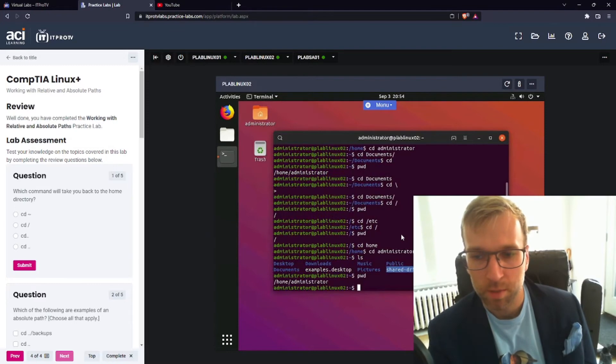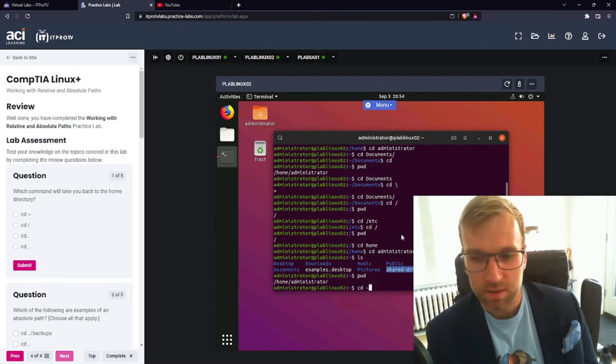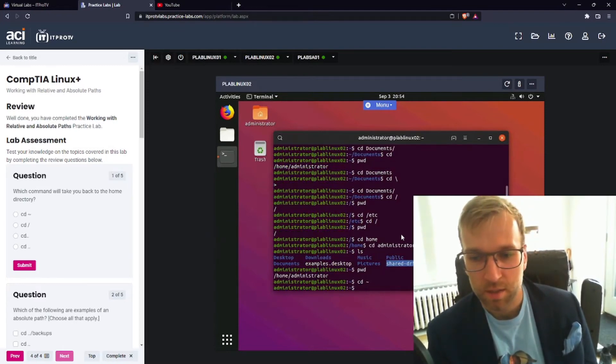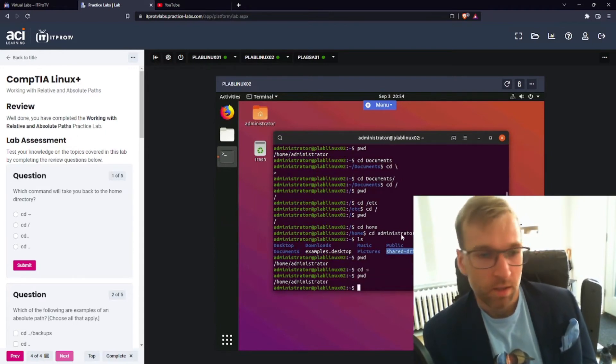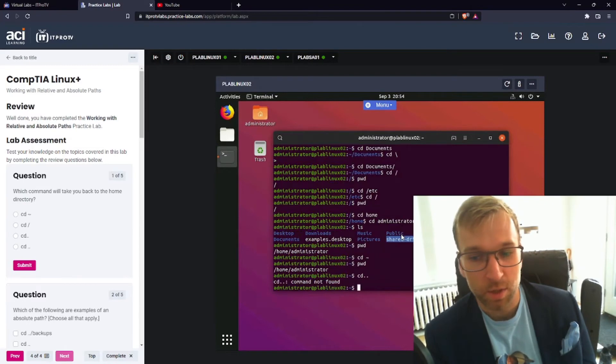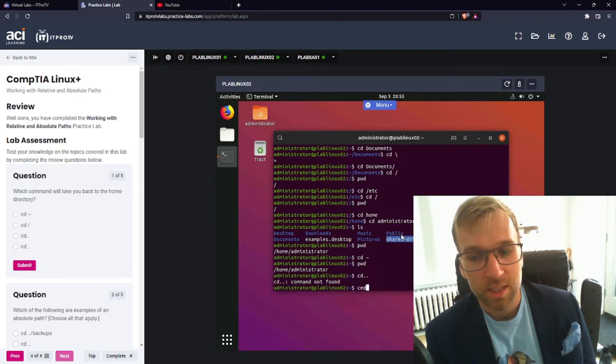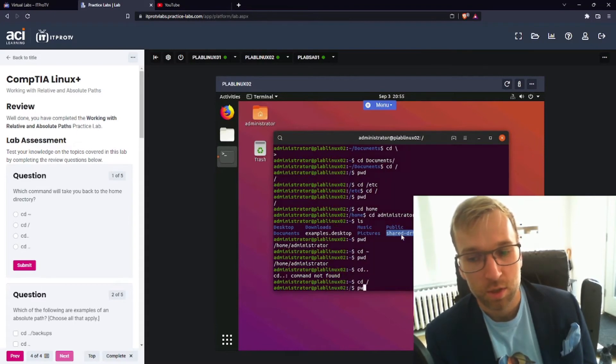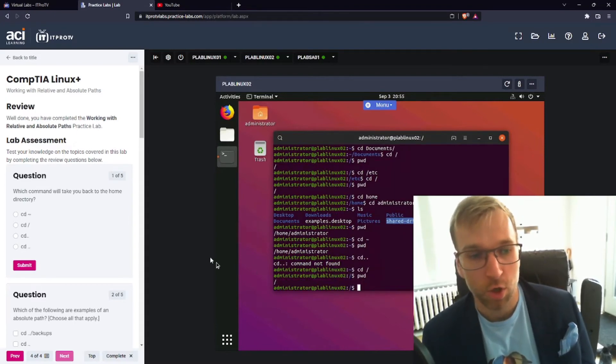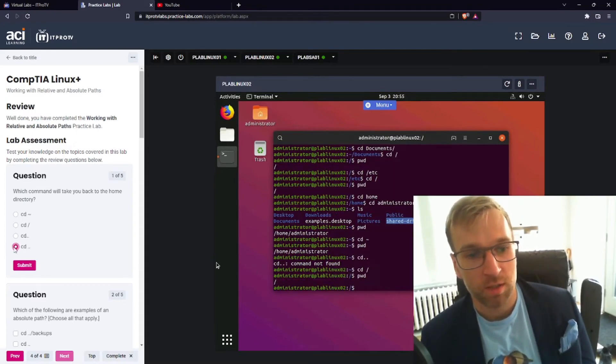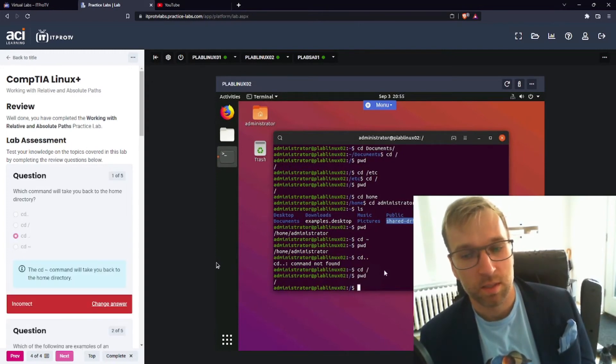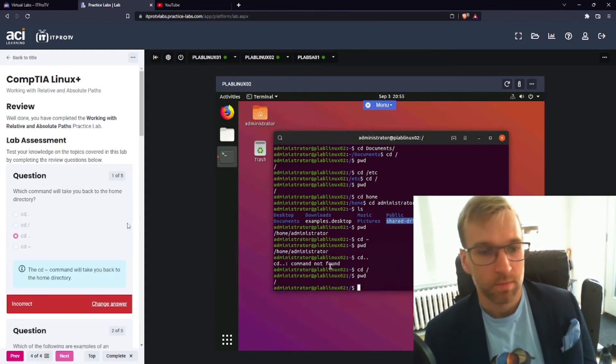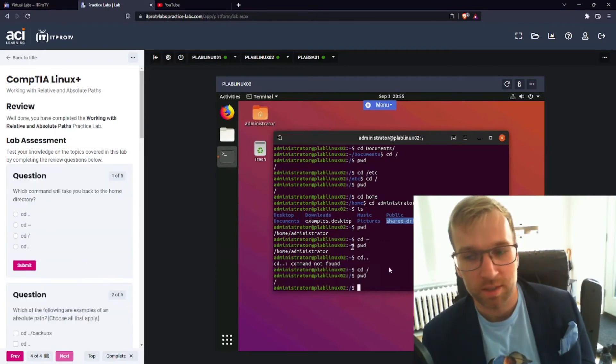Oh, we are in administrator. Yeah. Okay. So if we were to do CD squiggly, where does that bring us? Let's see. Absolutely nowhere. So what about CD with no space and dot dot? Nothing. But CD forward slash root directory. So it can only be the dot dot. It says I'm wrong. Oh.